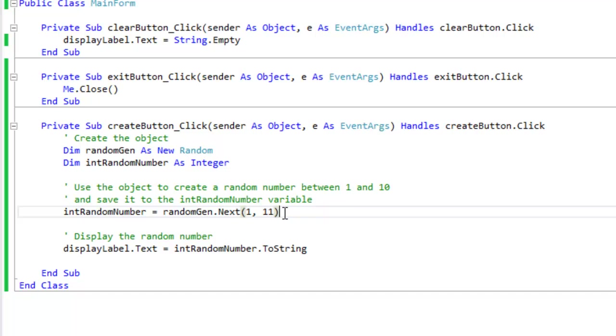And it will not go over 11, so basically it's one to ten. I know it seems kind of weird, but that's just the way Visual Basic does it. Now once it generates this random number between one and ten, it's going to save it to the int random number variable.